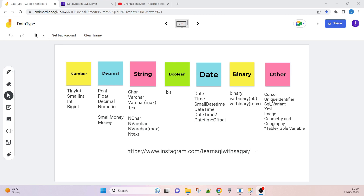Hello friends, in this session we are going to see what are the different data types in SQL Server. We will cover SQL_VARIANT, XML, and IMAGE data types.